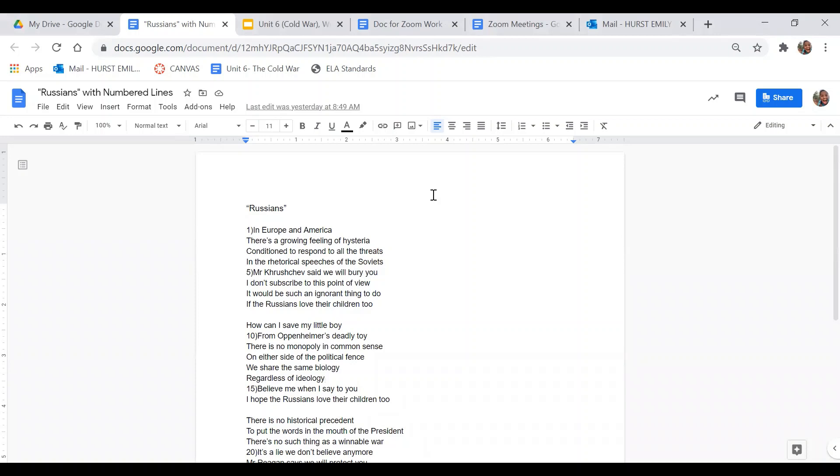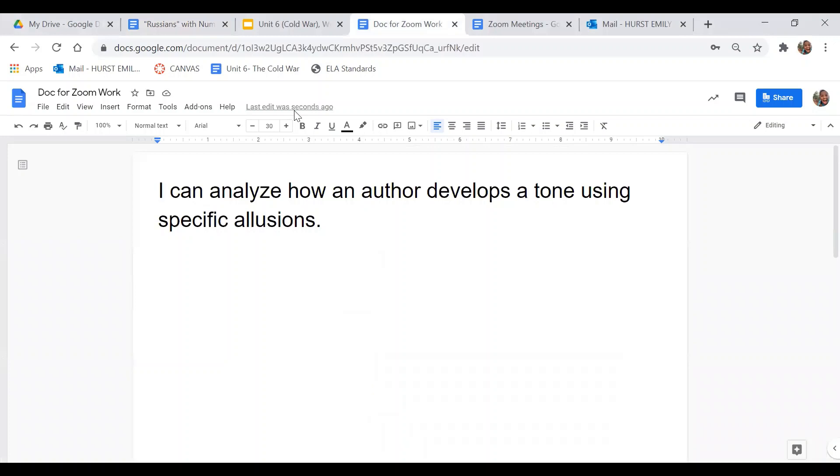All right, so we are going to look at how an author develops a tone using specific allusions today. We will take time to do just an overall close read, but our final task will be about how an author develops a tone using specific allusions.